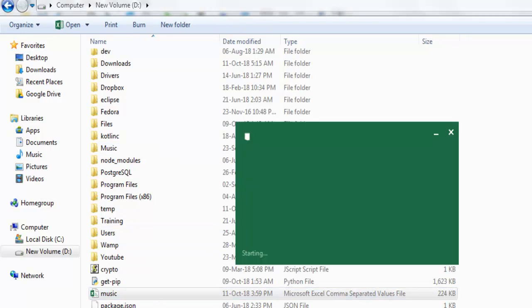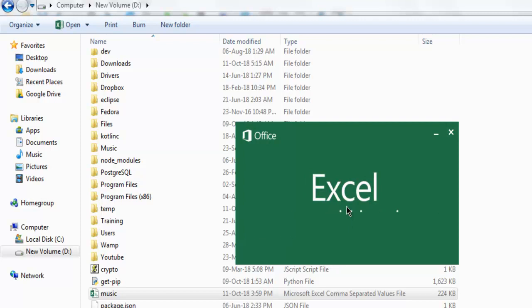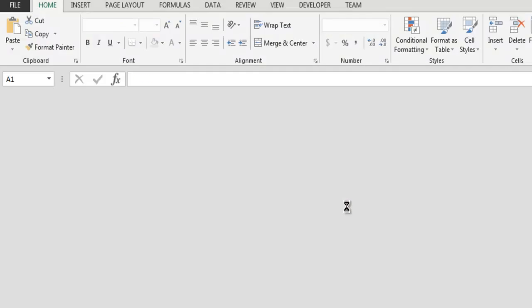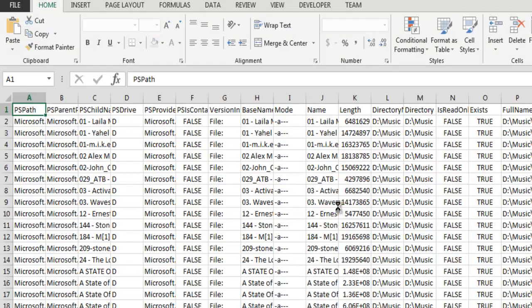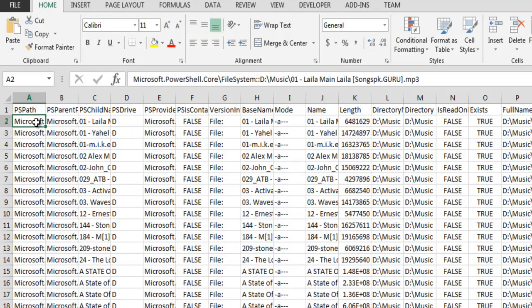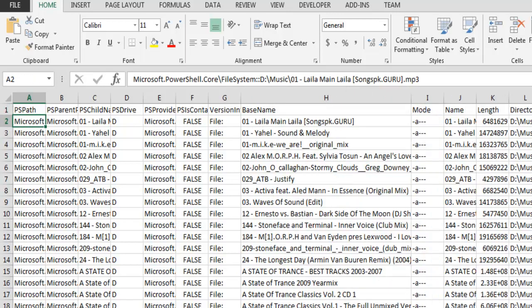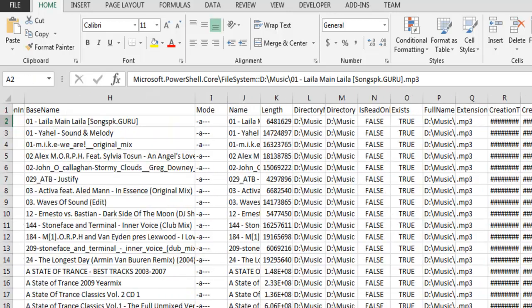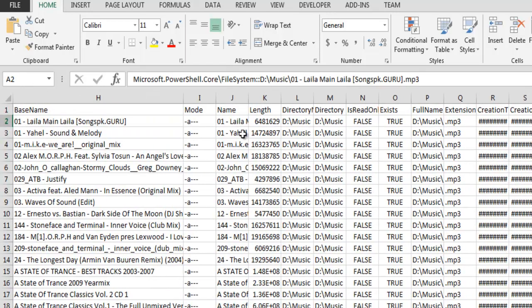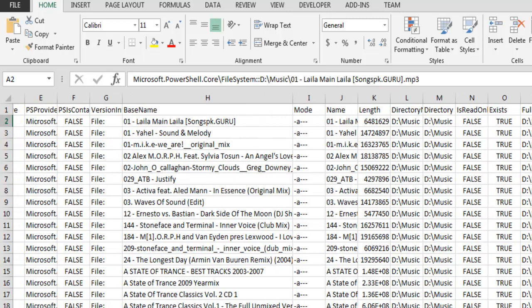So here you can see the file is opening in Excel. And you can see it shows the path for each file. Then you have the attributes, then also the name of the file. Then time, length, directory, and other data.